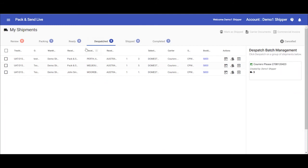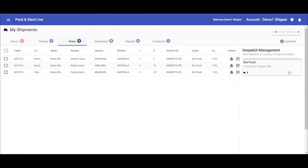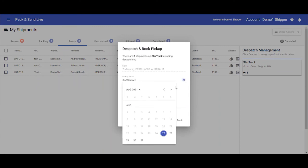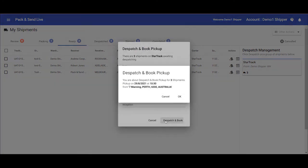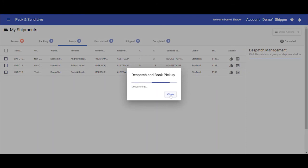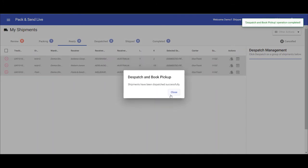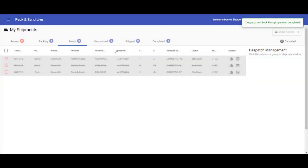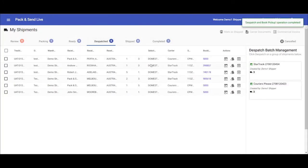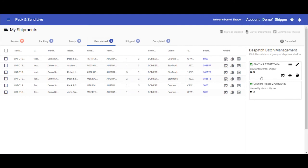In the dispatch tab, you can actually see here the booking reference, so if you ever need the reference, you can always come and get that there. Some couriers, such as Star Track, may require a manifest document, which you can actually print from here. If a courier does not require this document, you will get a notification telling you as such.